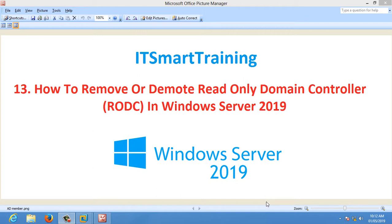Welcome to my channel ITSmart Training. If you like my videos please subscribe my channel and share my videos a lot.